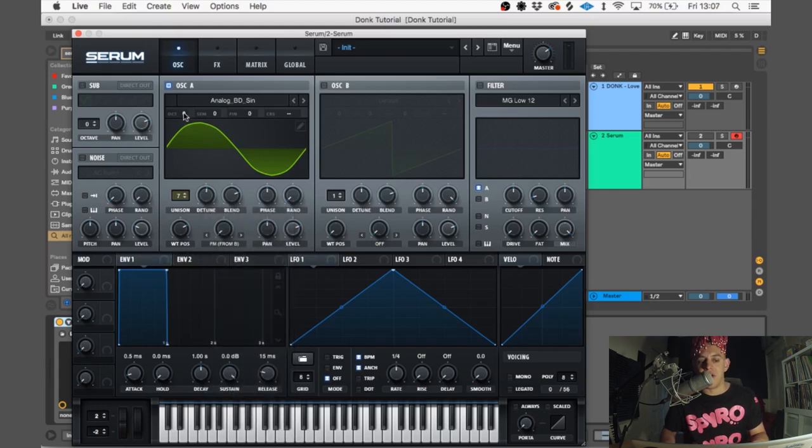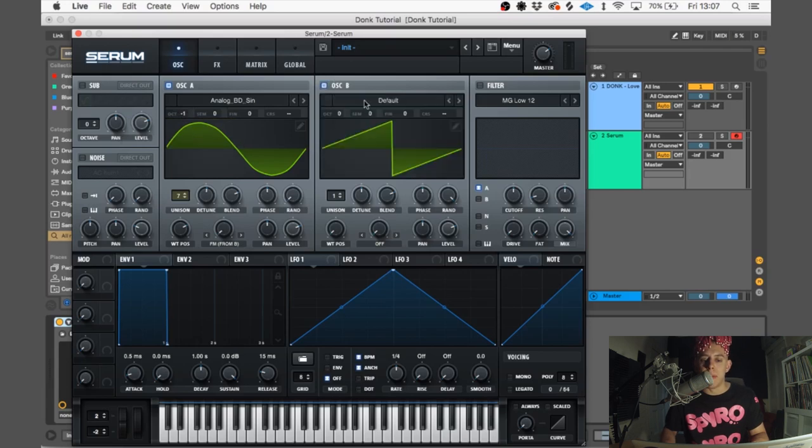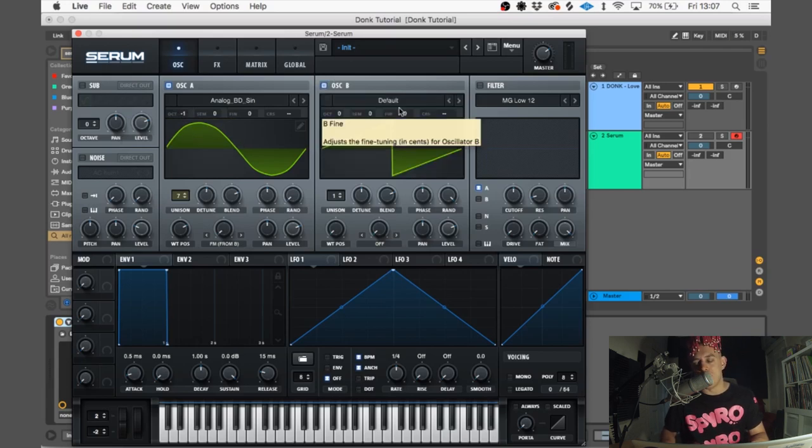Now for oscillator B, we're gonna use the FM3 wavetable.